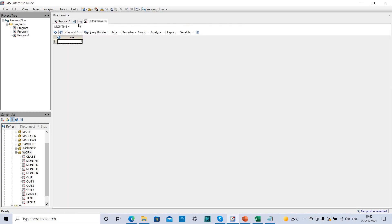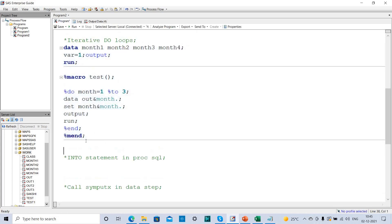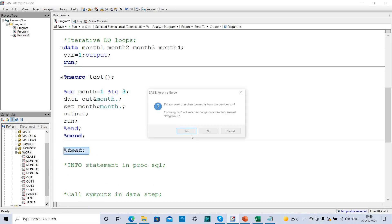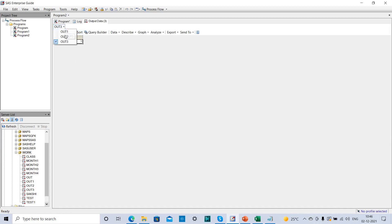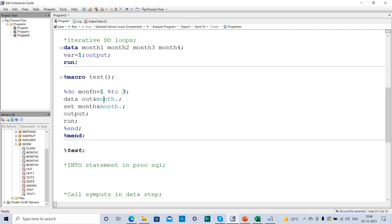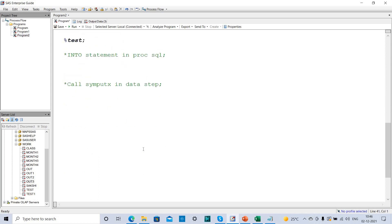Now let me execute the macro. The macro has been executed with no errors. When I call %test, three output datasets are created — since I specified DO month = 1 TO 3, three input datasets were read and three output datasets were created. The 'month' variable here acted as a macro variable in the DO loop.